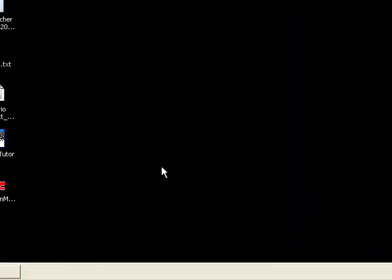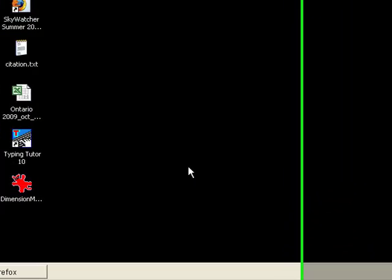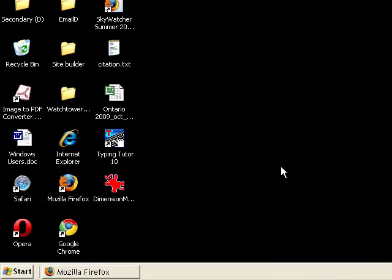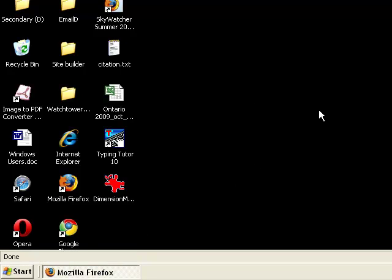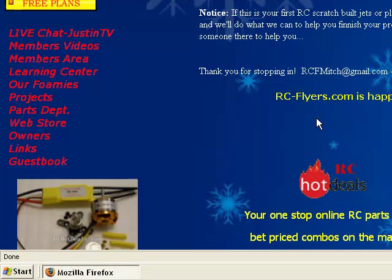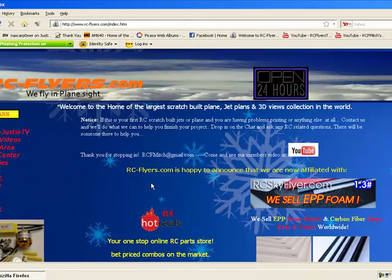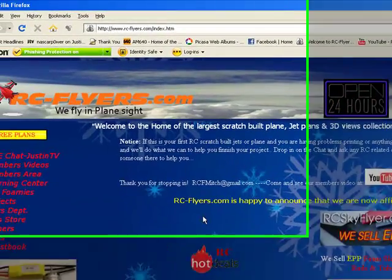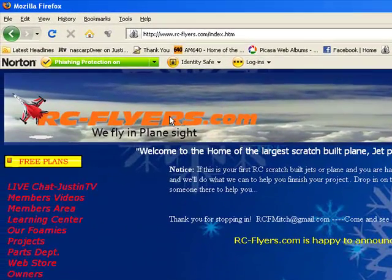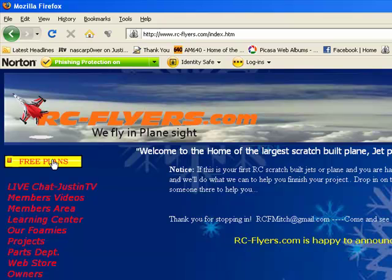Okay welcome to rcflyers.com again for part 2 of image to PDF. Today we are going to get an image from our website rcflyers. As you can see here we're going to go to the free plans and we're going to download an image and get it ready to clean it up and go to step two.